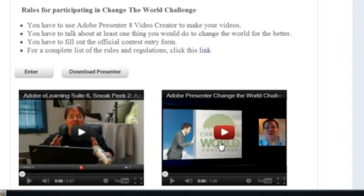The second video will either be an introduction to the Knowledge Sharing Challenge — to give you a sense of what it's all about and let you know about the prizes — or it'll be an introduction to the Change the World Challenge, depending on which competition you're looking at.